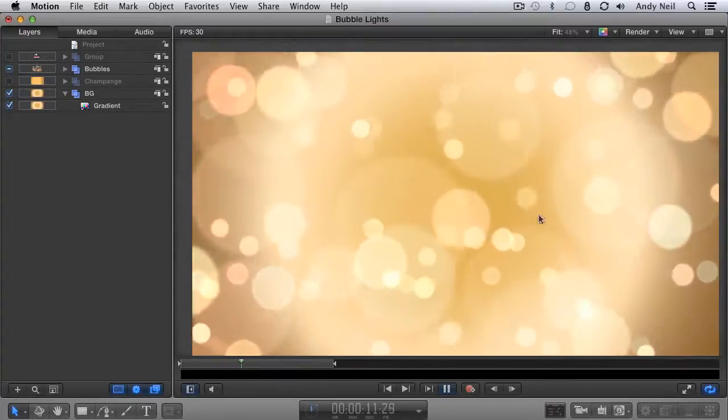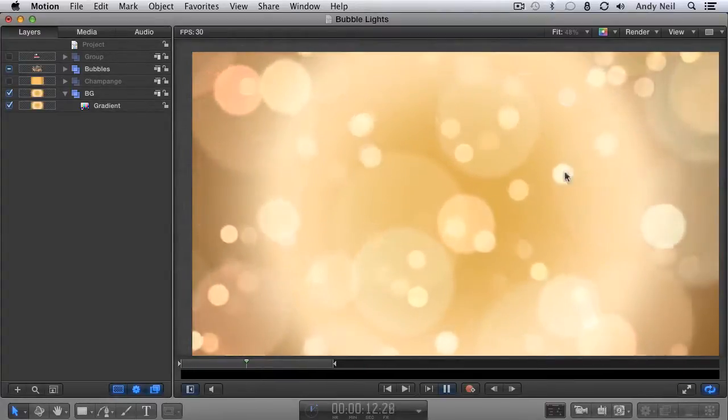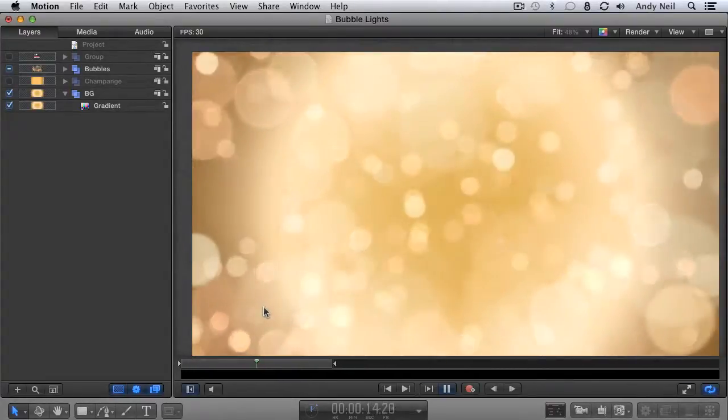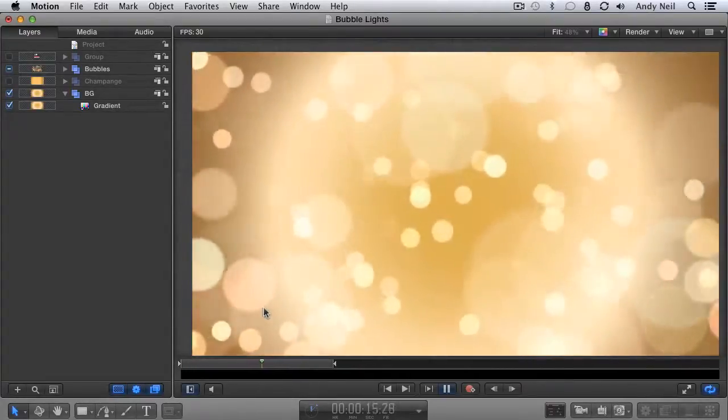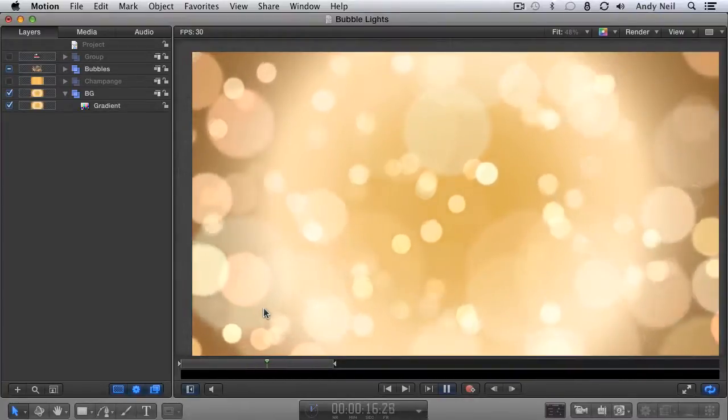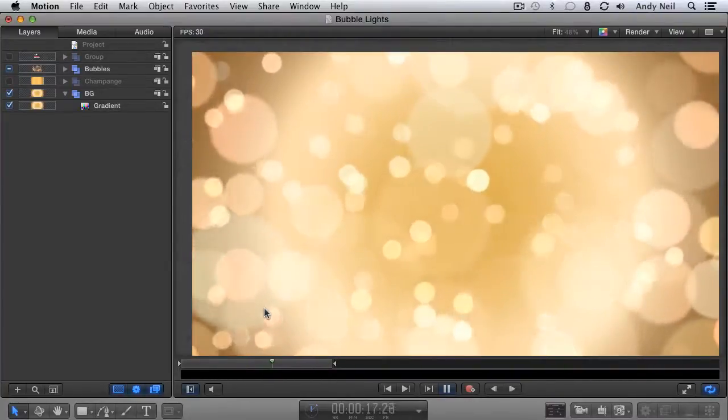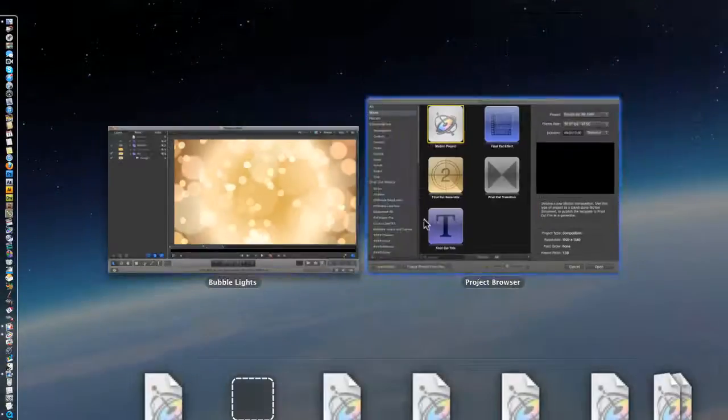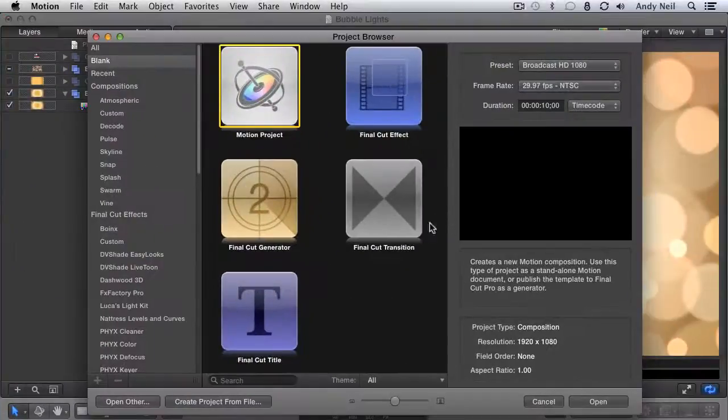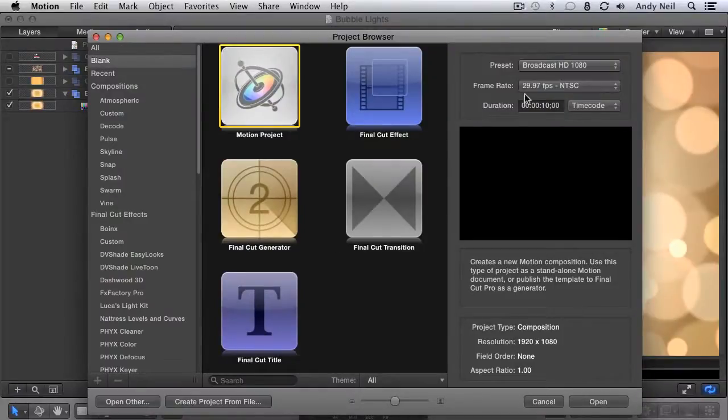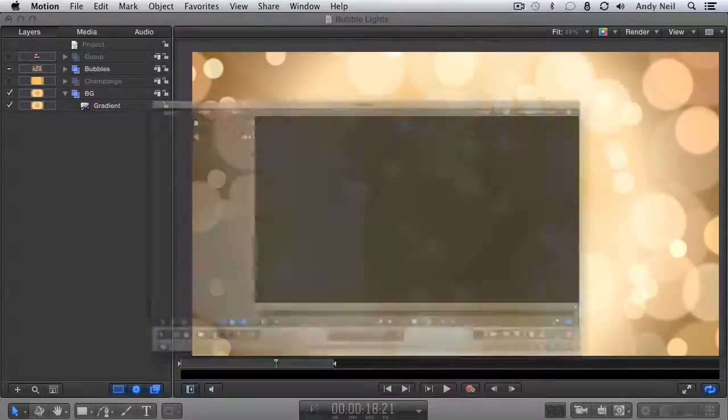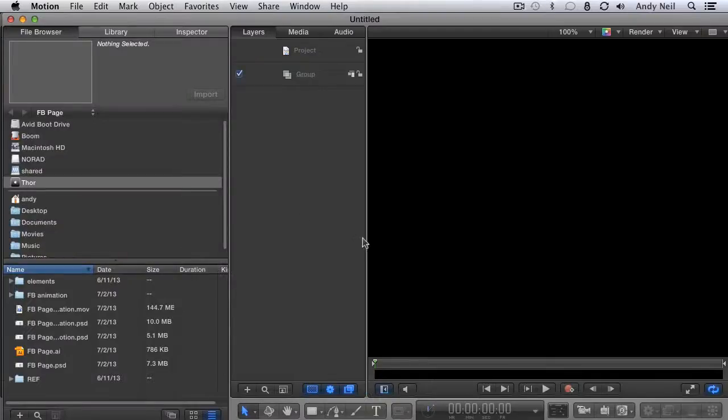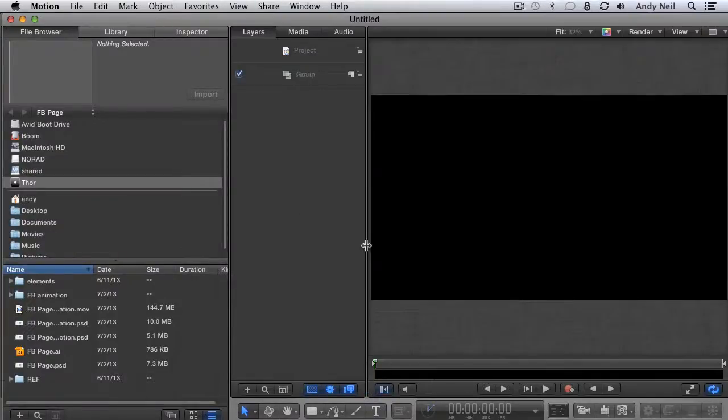This is the looping background we're going to make. It's a simple animation made with a particle emitter. The tricky part is creating a seamless loop. Alright, let's get into it. I'm starting with a 1080i project at 30 frames per second, and I'm going to make it 30 seconds long. Graphic loops usually need to be a little longer so it's easier to hide the loop point.